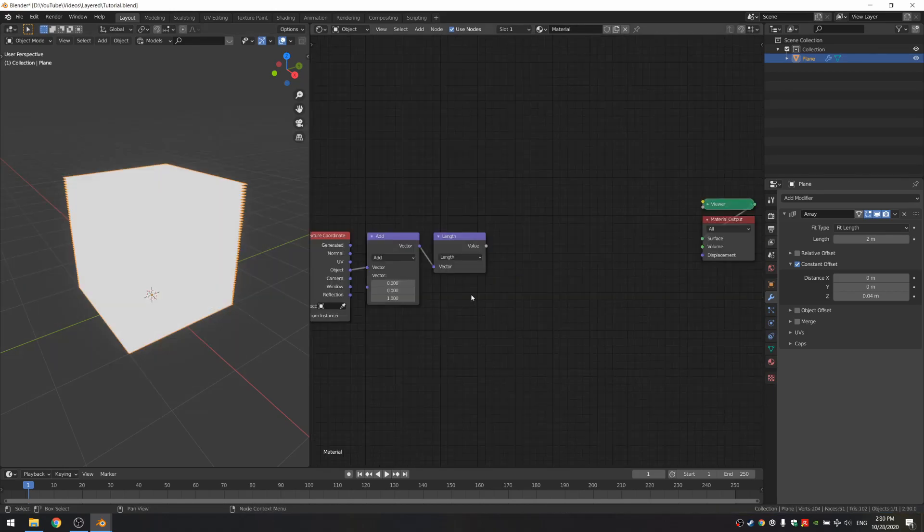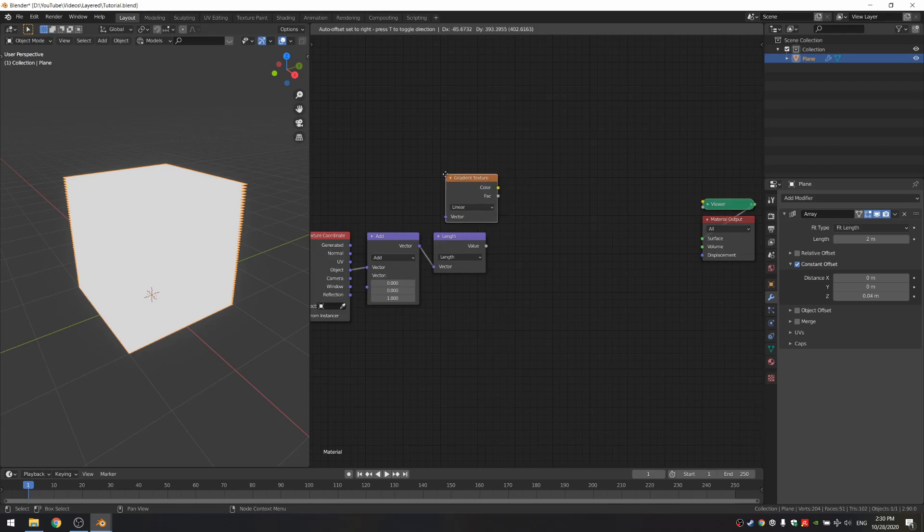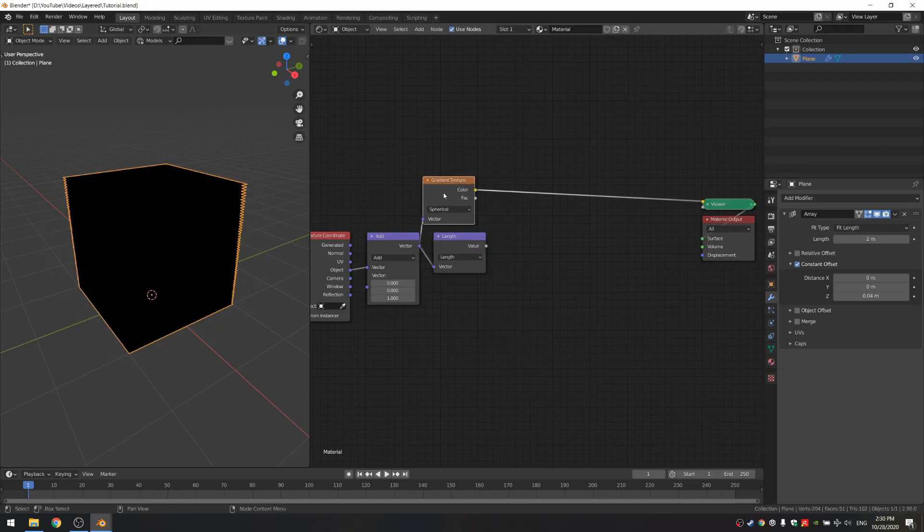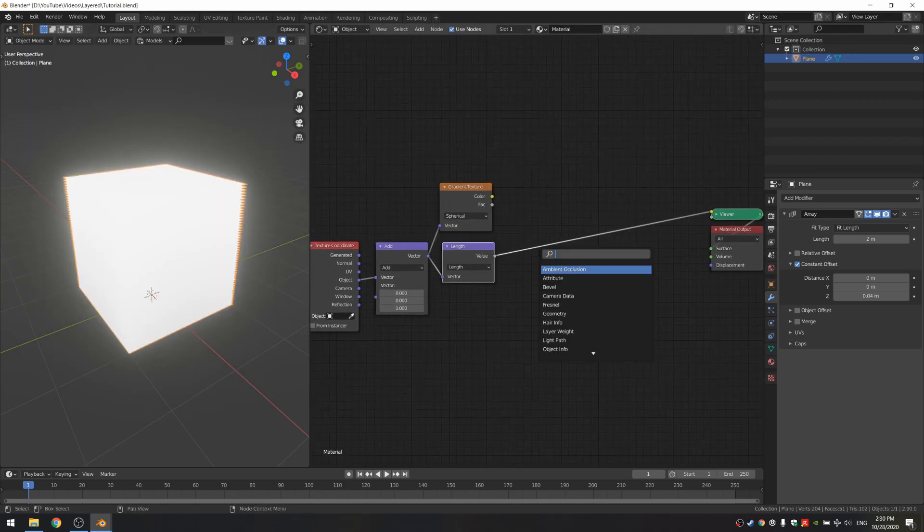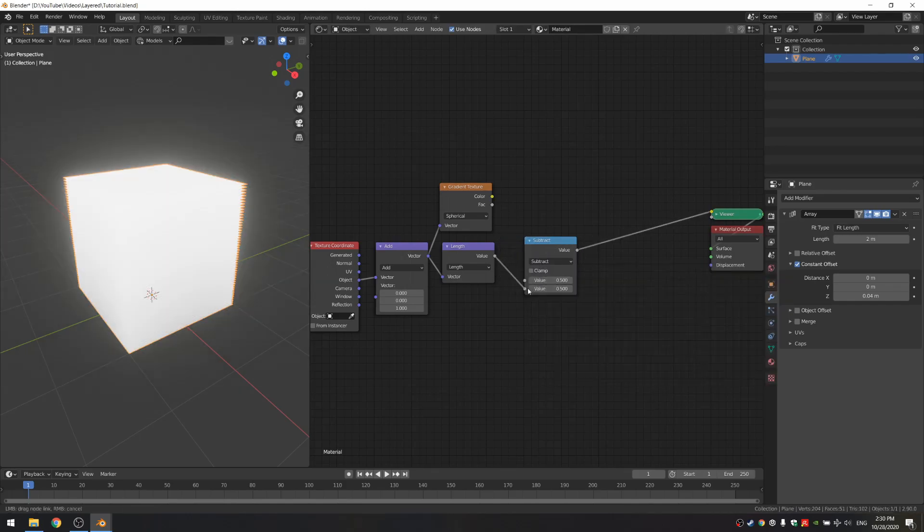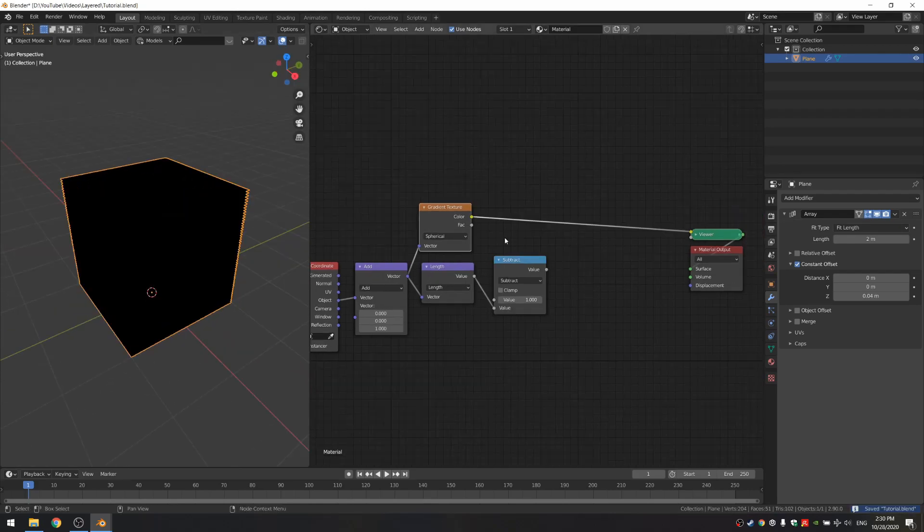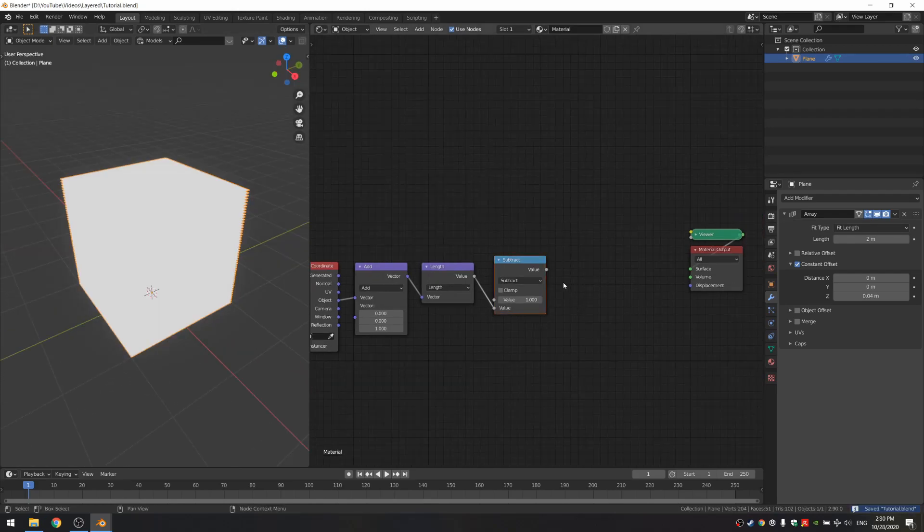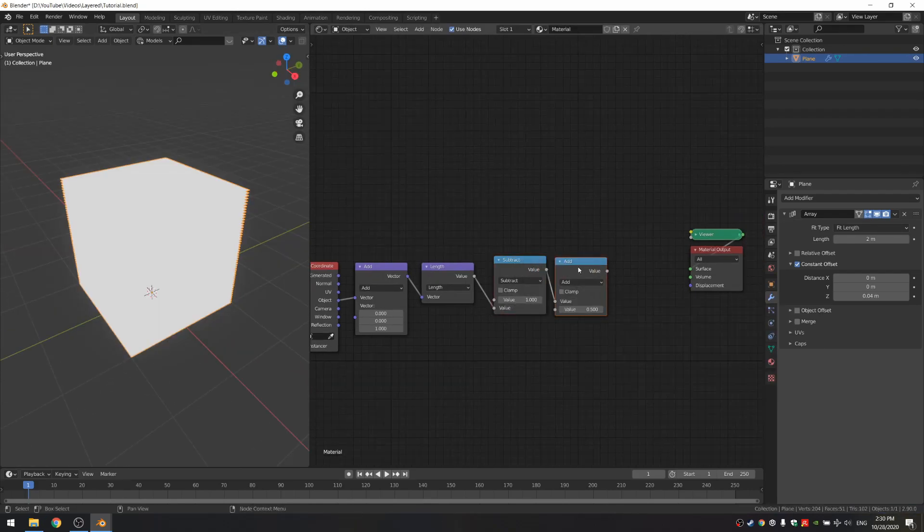This vector length node actually does the same thing as if you use a gradient texture set to spherical and just inverted it. So as you can see here, now this is black all around, and with the vector length it's white. So if I just add a math node and subtract it from one, I'll invert it and it looks the same. I'm just gonna get rid of this gradient texture and add a math node.